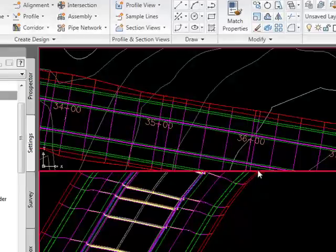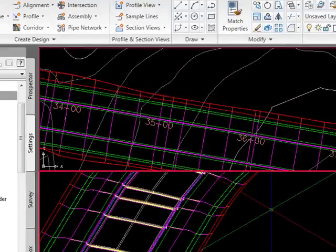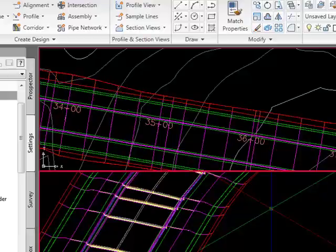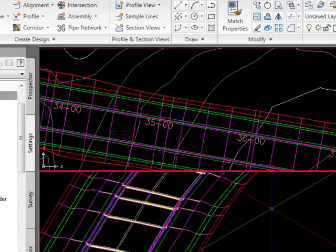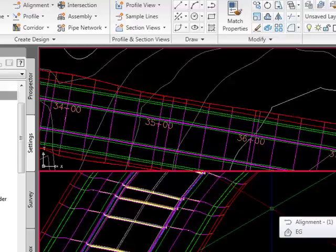The great thing about feature lines and feature line styles is you can make a feature line style that shows a back of curb, face of curb, a ditch. You can make them no print and all those are held within those styles.